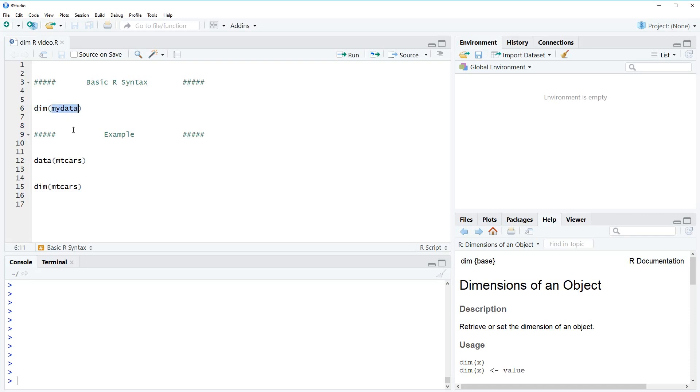Typically this would be something like mydata or data. What the dim function does is it returns the dimension of your data, which is the number of rows and the number of columns.